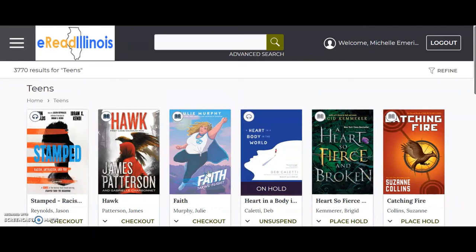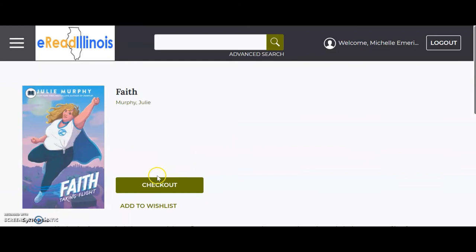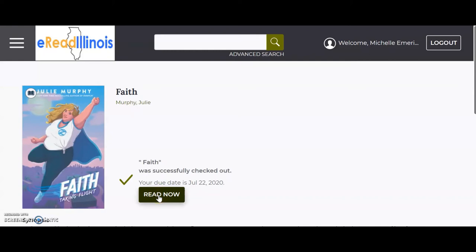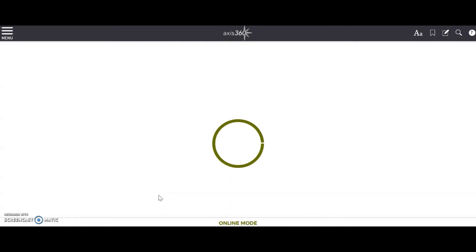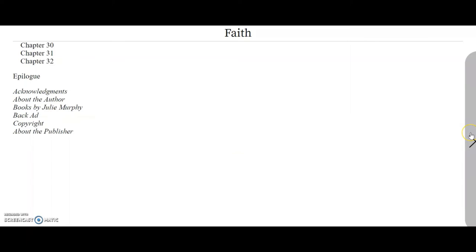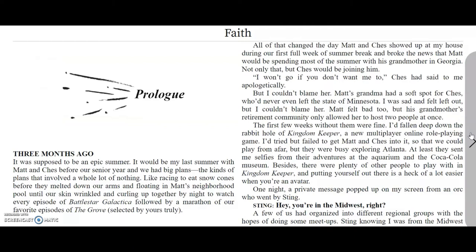When you find a book you want, there are multiple things you can do. Click on the book, and if there is a Checkout button, you can check out the book and begin reading. When you click on the Read Now button, it opens up the book in your browser and allows you to read it. Use the arrows on the left and right side of the page to turn the page. While the book is checked out to you, it will keep your spot in the book, even between devices.